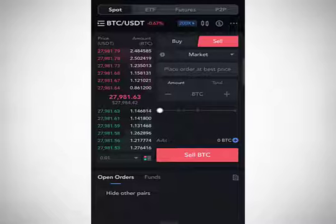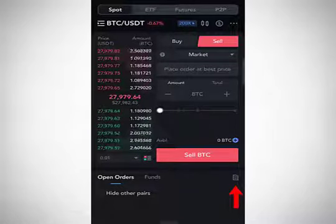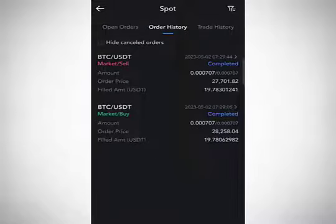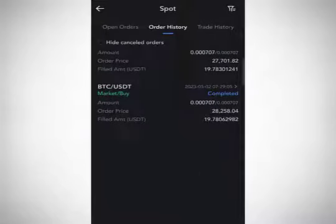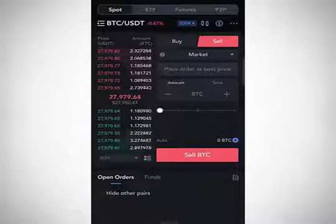To view your previous orders or trade history, click the little book icon in the trading interface — it's located under the Sell BTC area next to 'Open Orders' and 'Funds.' Clicking it opens the interface where you can see your trade history. Under 'Order History' you can see the orders you've executed — in this case, two orders: BTC buy and BTC sell using the market order.